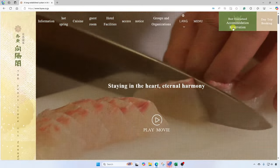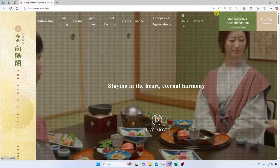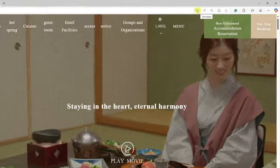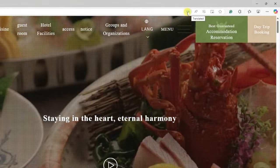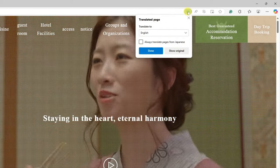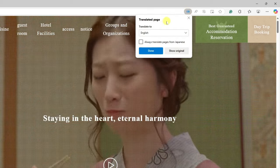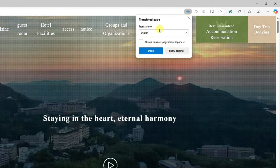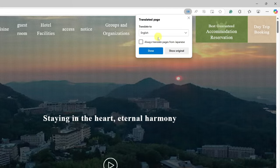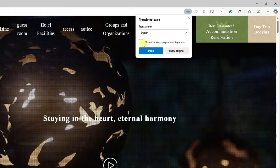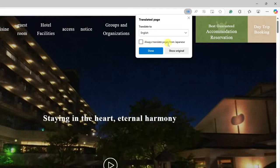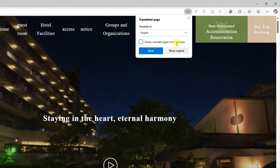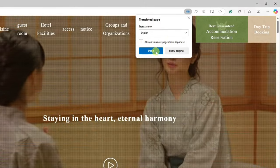So another thing to call out — I can click back up here. You'll see these characters here; it says 'translated' when I mouse over it. But if I click here, this gives me those translation options again. For example, I can check this box to say 'always translate pages from Japanese into English' and click done.